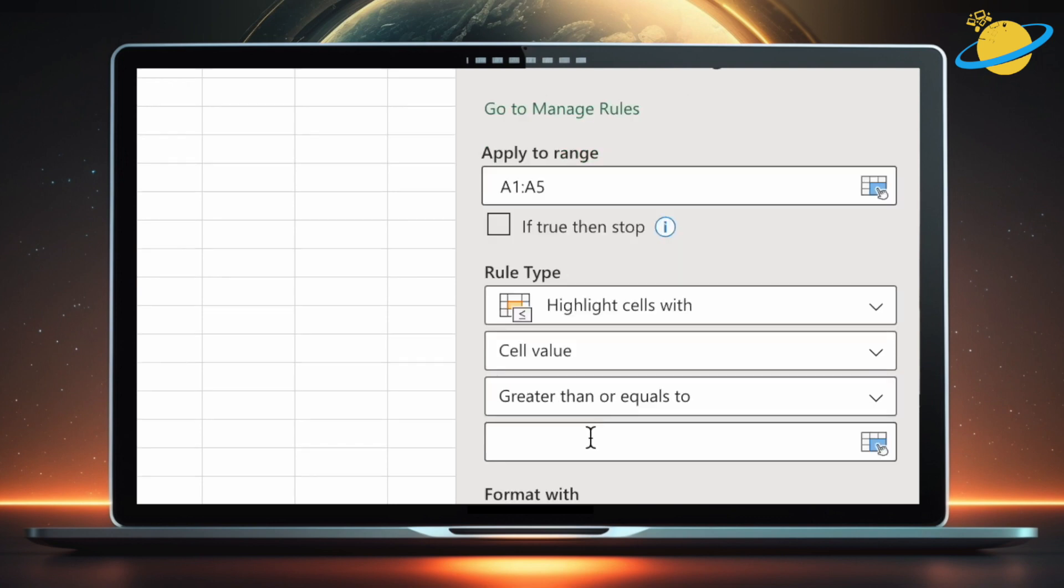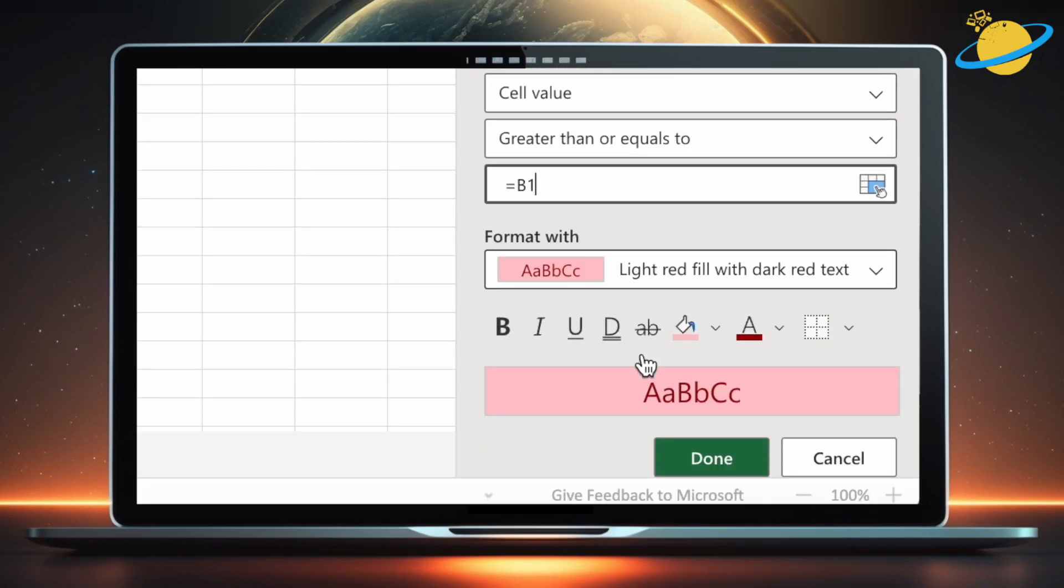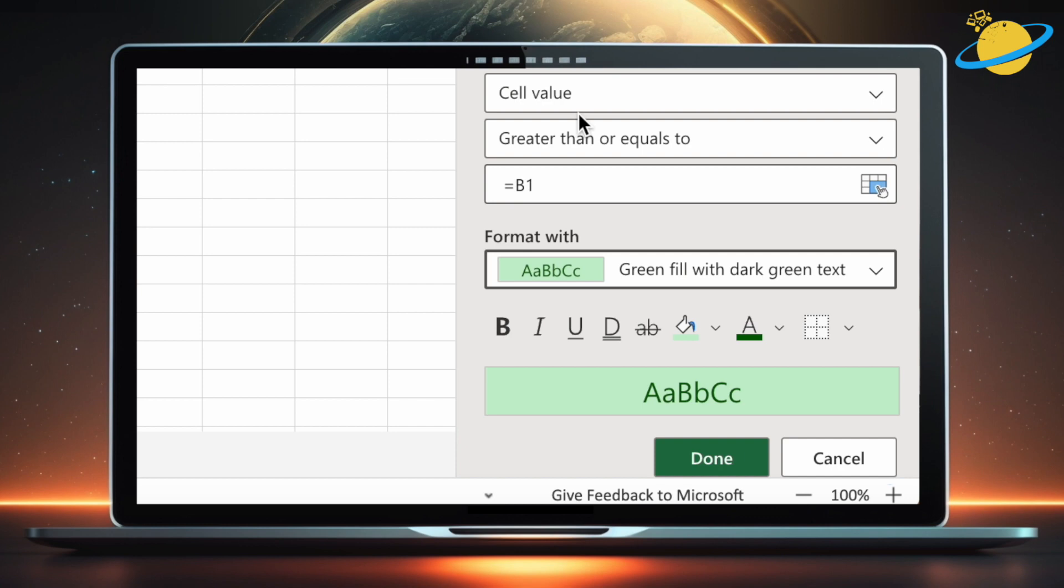Then, in the final input box, type equals B1, which is the first row of the column we want to compare with. Now head down and select whichever color you want for the highlight. Finally, hit done.